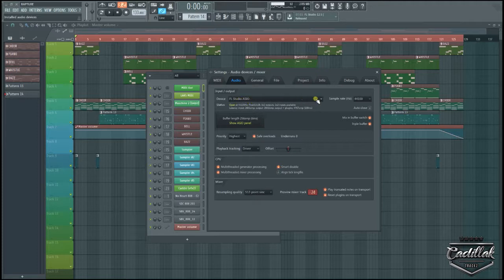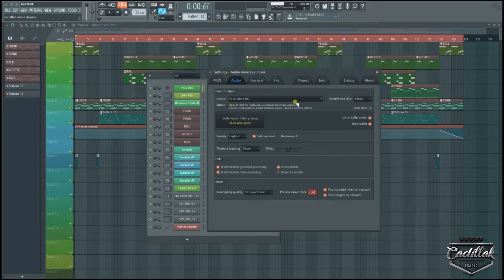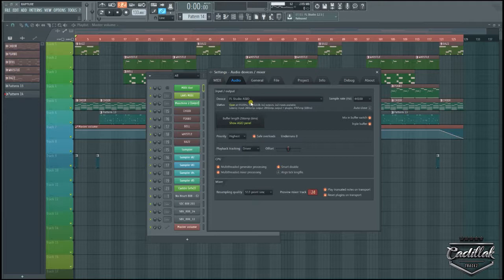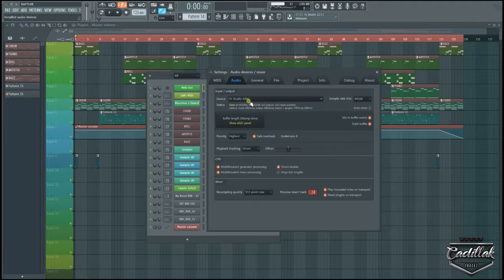It works with this Fruity Loops ASIO. This comes with the program, this is a default sound driver. This is crap, you don't want to use this unless this is all you got or unless you're just starting off and you install Fruity Loops and ASIO is working for you. A lot of times you can get away with this because it allows you to get a buffer of six milliseconds.